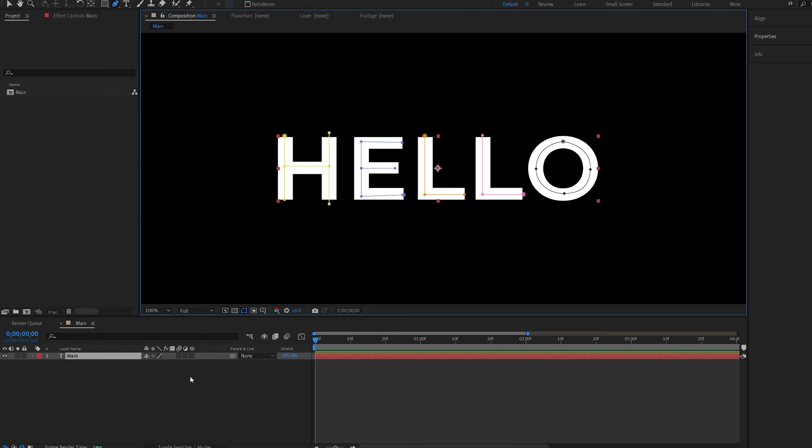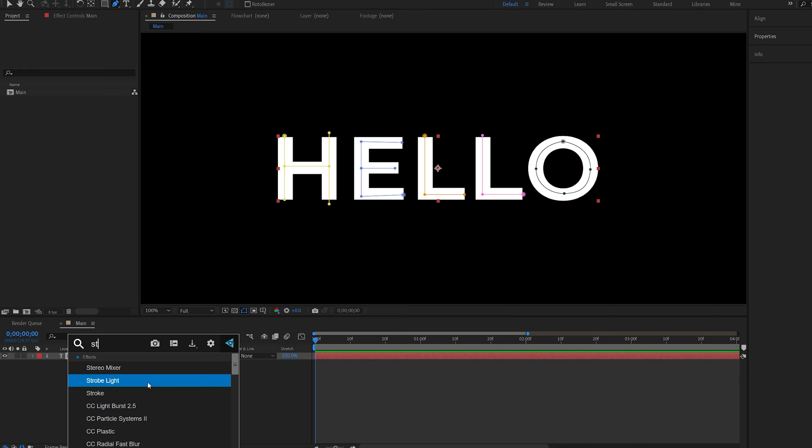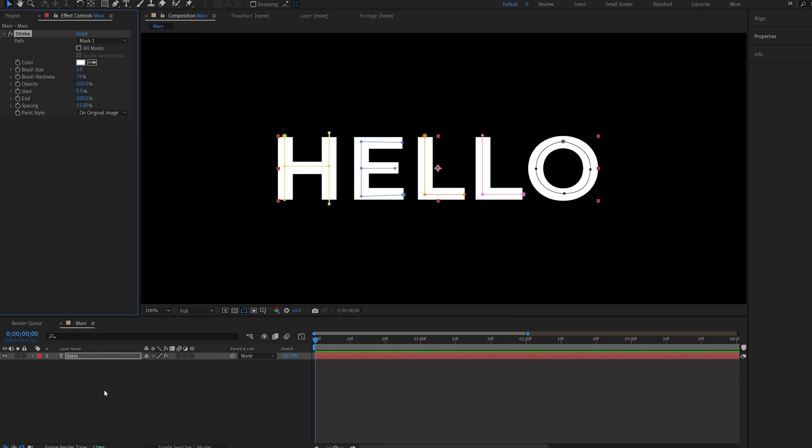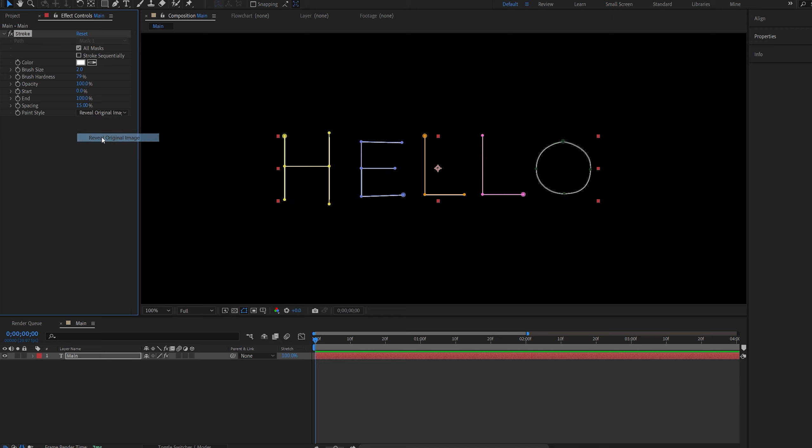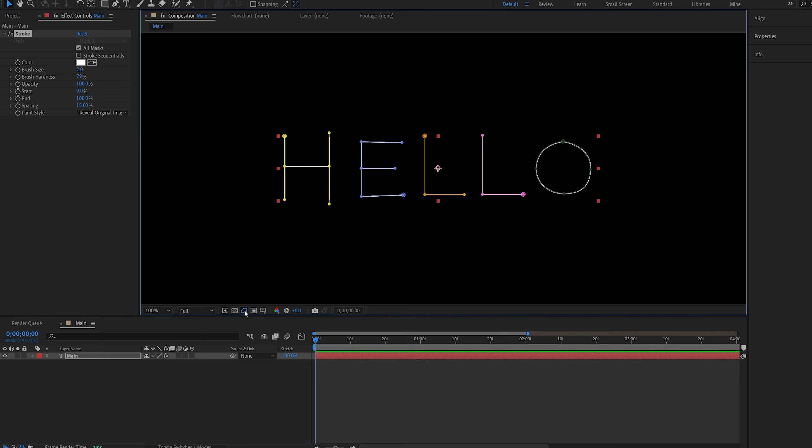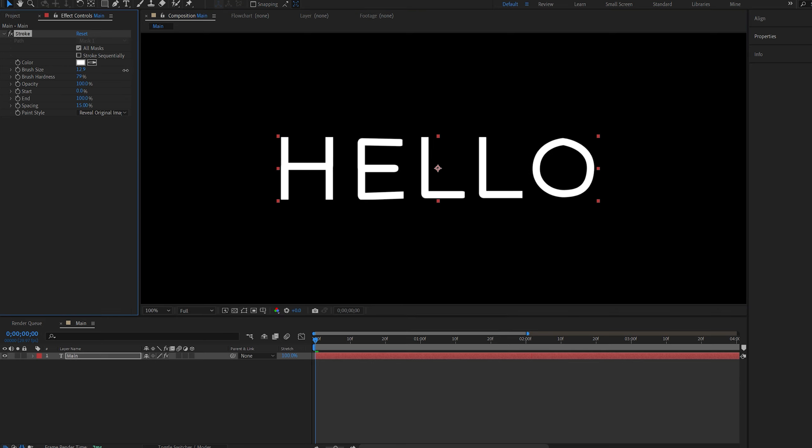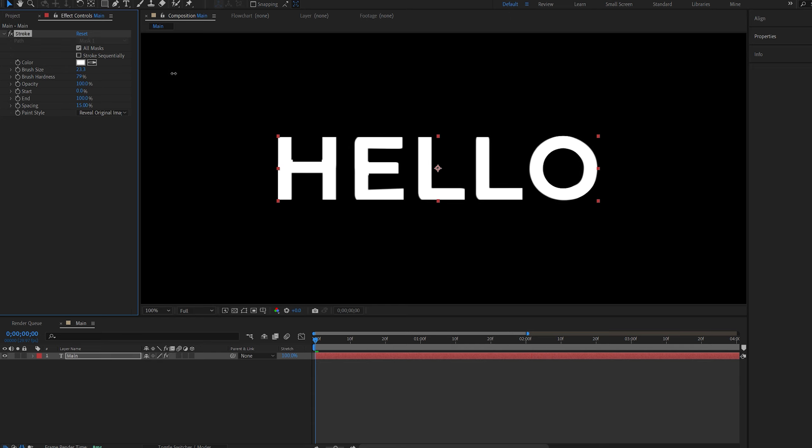Once we've done the mask, let's add a stroke effect to this layer and I'll select all mask, unselect stroke sequentially, and make sure paint style is set to reveal original image. Now under this icon we can actually hide the masks so we can see it better, and we can start increasing the brush size here until we see a good result.